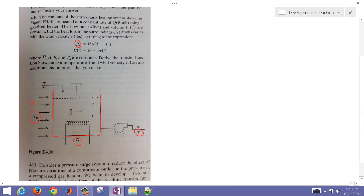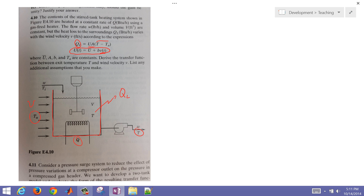So we have a Q_loss — that's the heat transferred away from the tank — and that's dependent on the overall heat transfer coefficient times the difference between the tank temperature and the ambient temperature. That heat transfer coefficient is going to increase as the wind velocity V(t) increases, and we're going to lose energy at a more rapid rate.